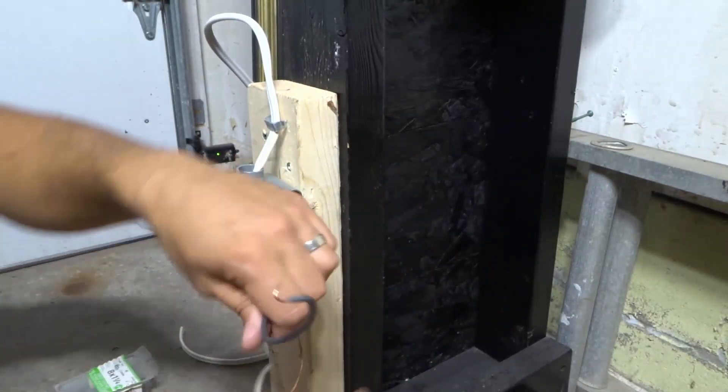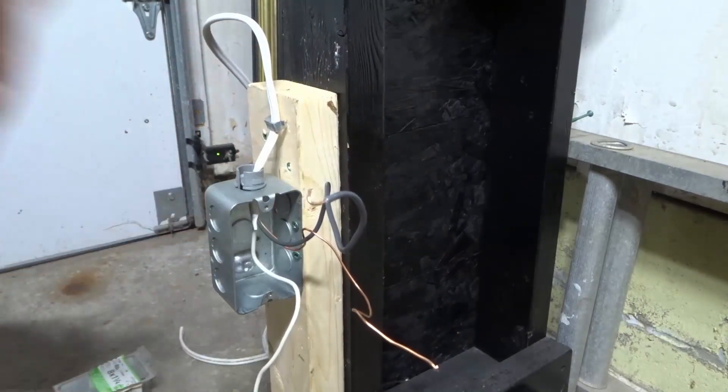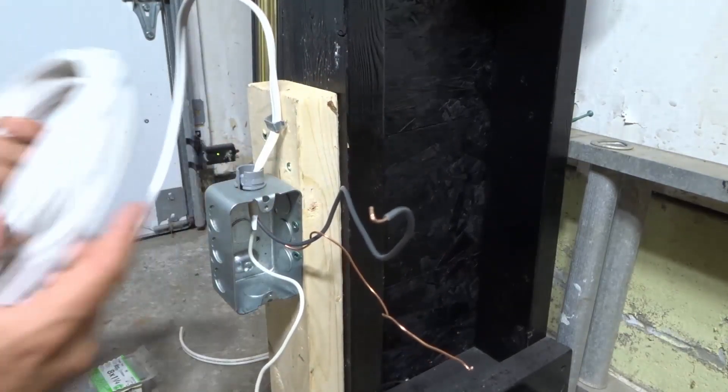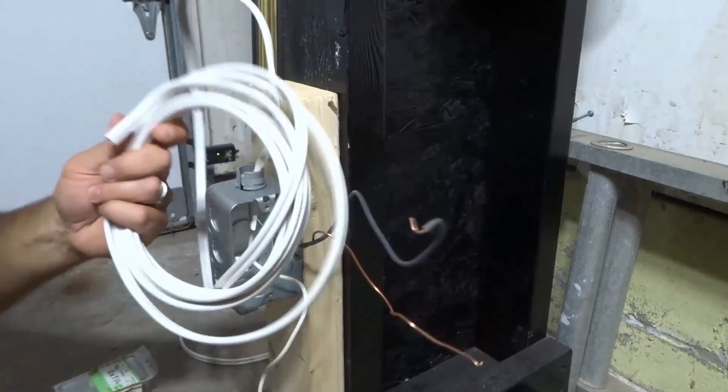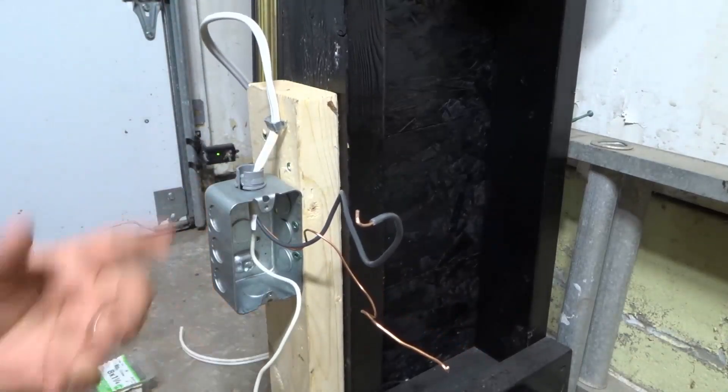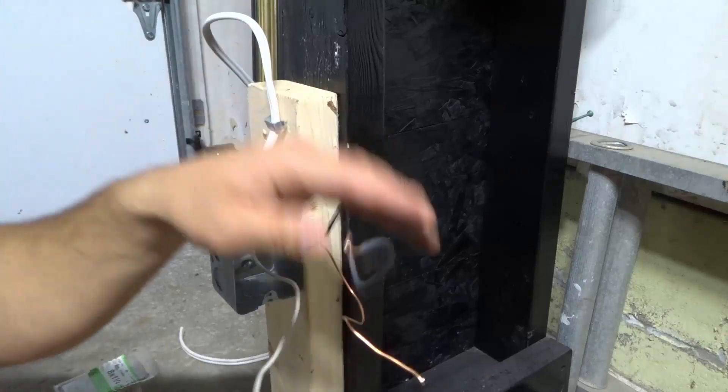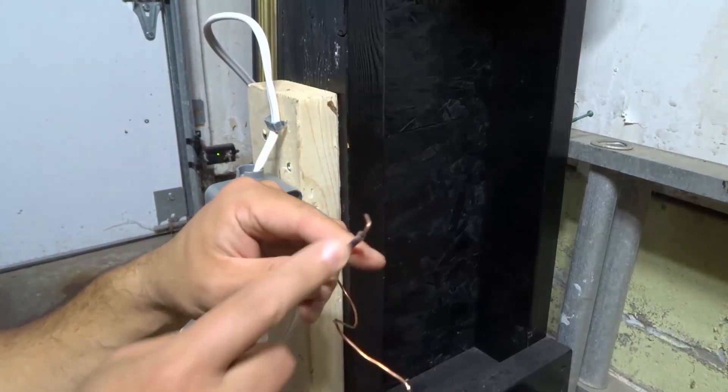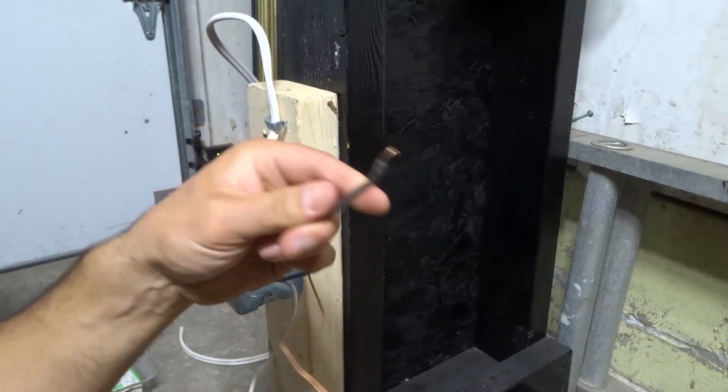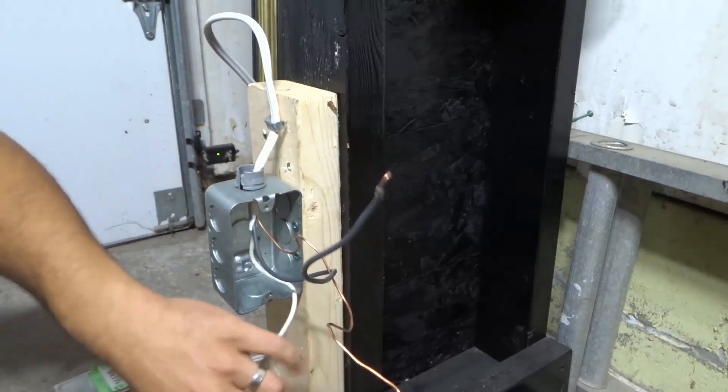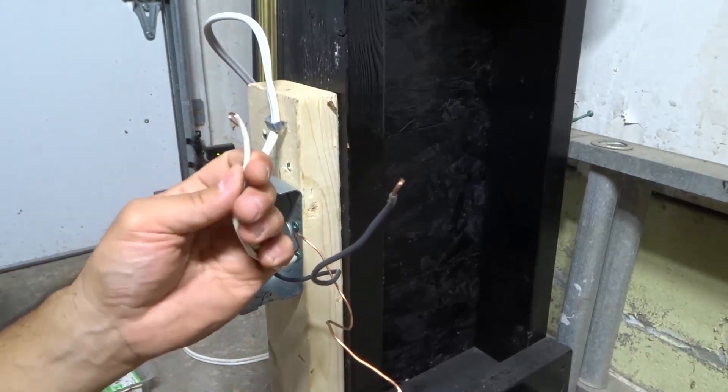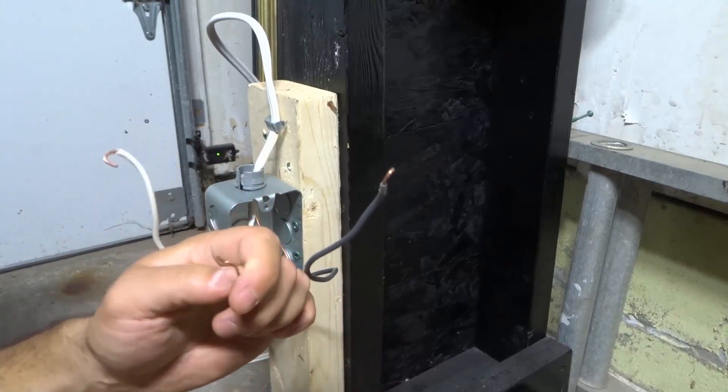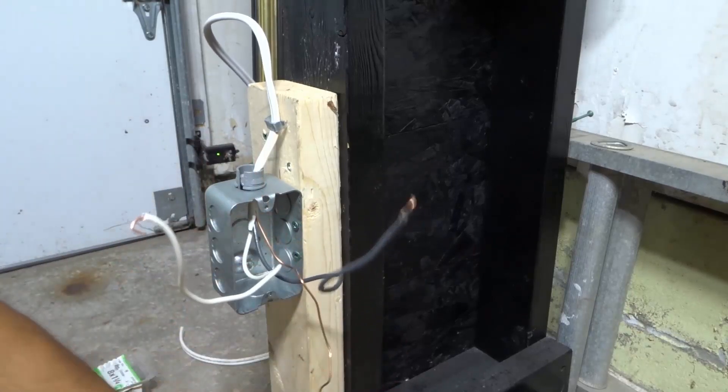As you can see in this electrical box, make sure that the power is shut off. Obviously this is just a mock-up that doesn't connect to anything, but make sure the power is shut off before you work with any electrical wiring. You're going to have a black wire, which is your hot or power wire, a white wire which is your neutral wire, and a bare copper wire which is your ground wire.